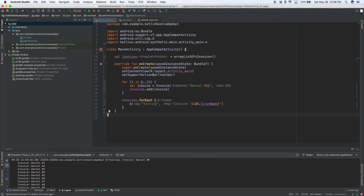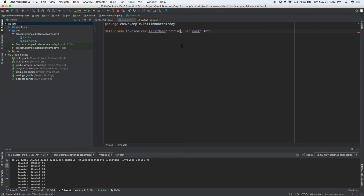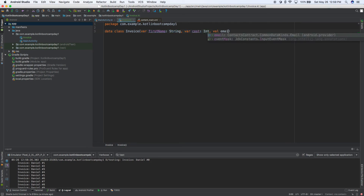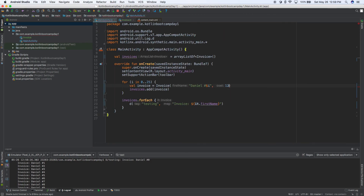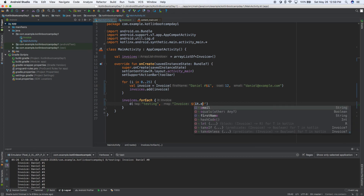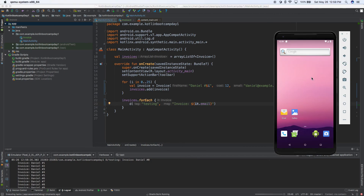This is the data class. If it's a little confusing, leave a comment. The important thing is it's a data class and we can put variables inside like firstName, cost, or even email. If we wanted to, we could go back and add an email like 'daniel@example.com' as a parameter, and then access it with it.email in our forEach loop.